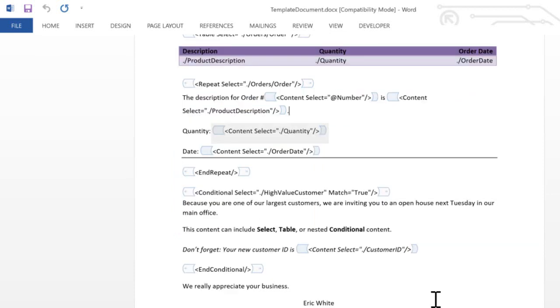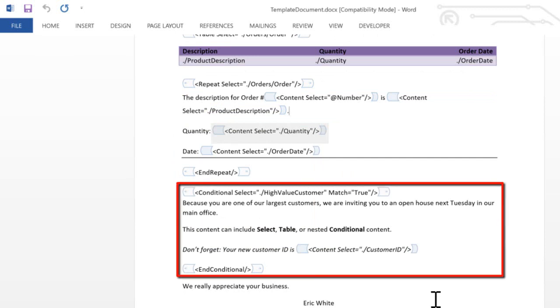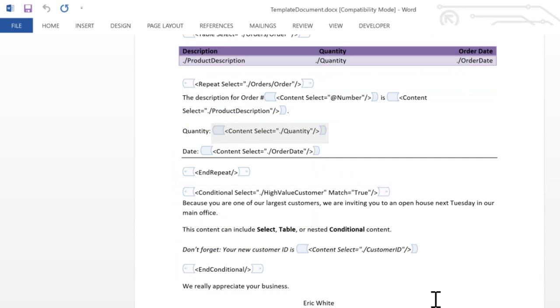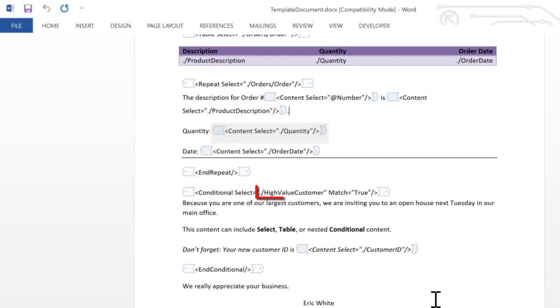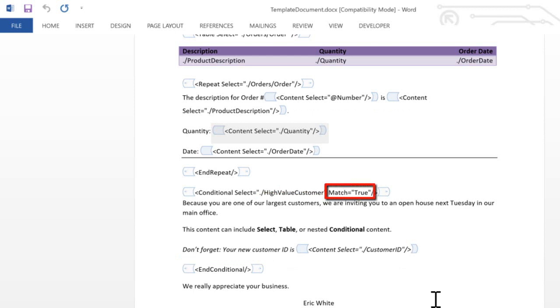In addition, we might have content that will be conditionally included based on some data in the XML file. Here we have the start of conditional content, the end of conditional content, and in the start of the conditional content, we specify the XPath expression to select the value that we're going to test on, and we specify the match value. If the match value equals the data that is retrieved from this XPath expression, then the conditional content will be included.